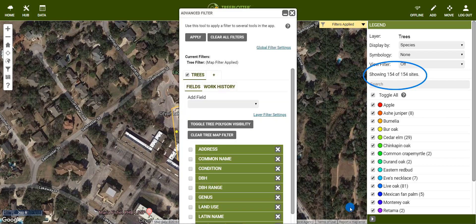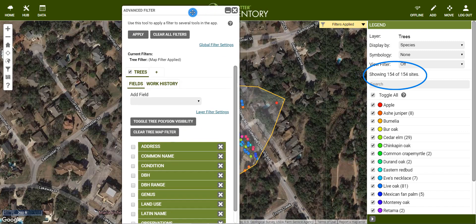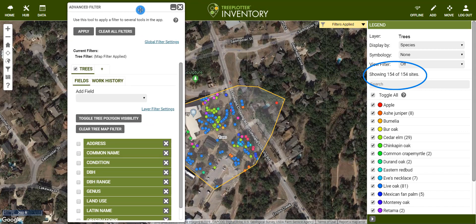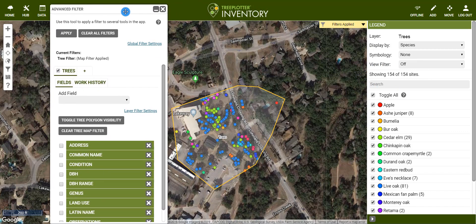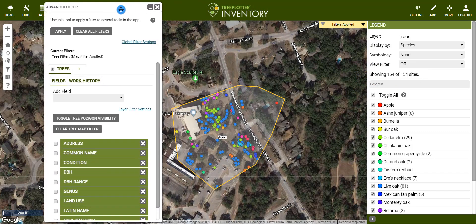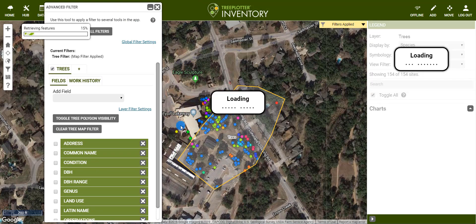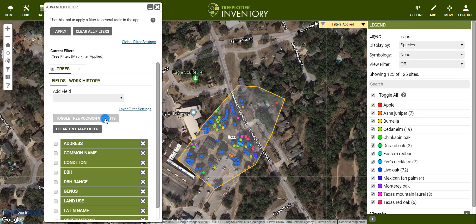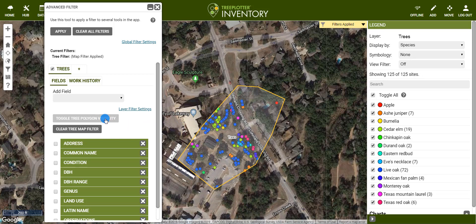Note that the legend now only represents this subset of trees. I can modify the polygon by clicking and dragging the edges. We can also toggle on and off the polygon visibility. To clear the filter, select the clear tree map filter button.